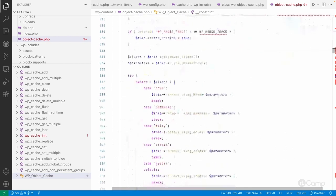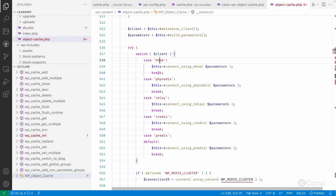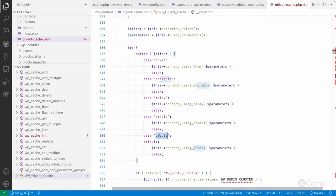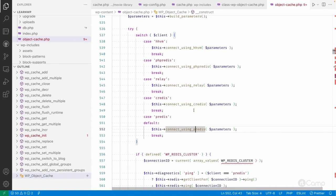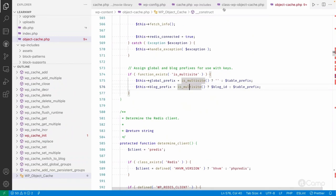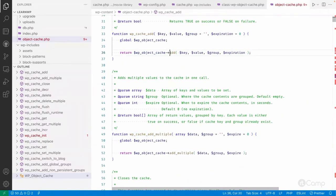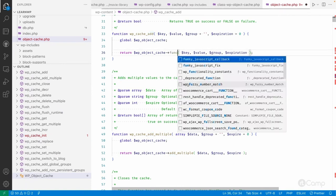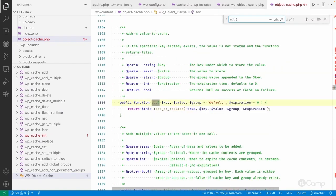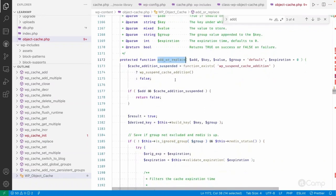Once installed, there are multiple ways to connect. If using phpredis extension, you connect using that PHP extension; if using the Predis library, you use Predis. There are multiple ways to connect to the Redis server through PHP. For a simple example, the wp_cache_add function calls the add method of the WP_Object_Cache class.